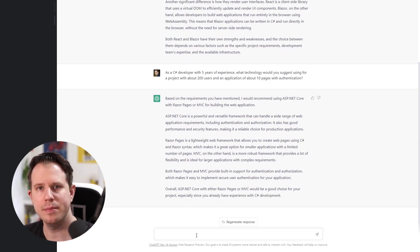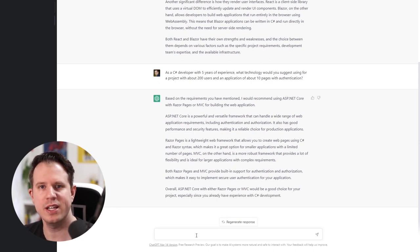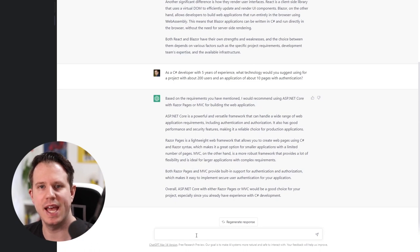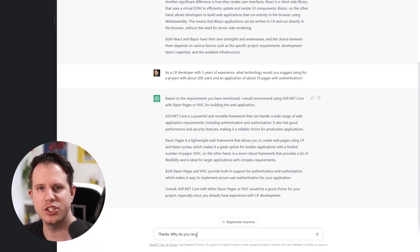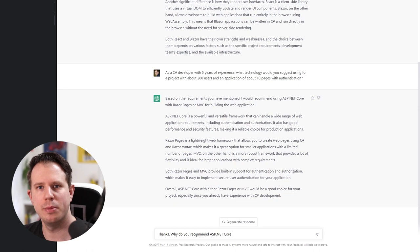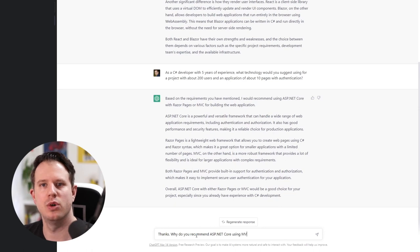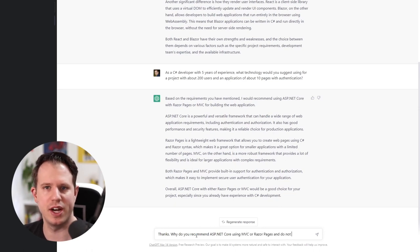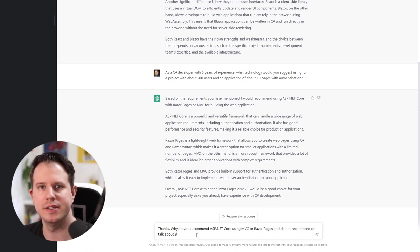Remember, we started with a query comparing Blazor and React. Now, let's ask ChatGPT why it recommends ASP.NET Core with Razor Pages or MVC and not Blazor.